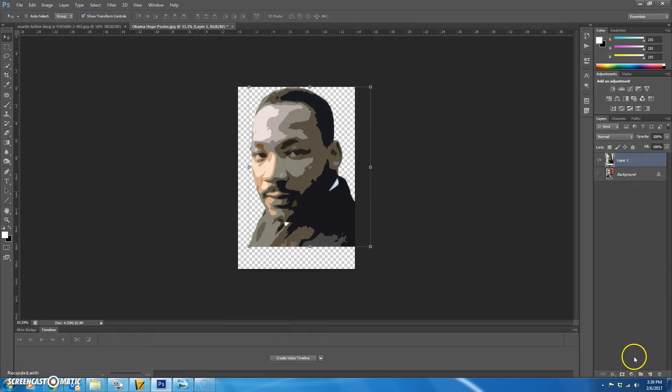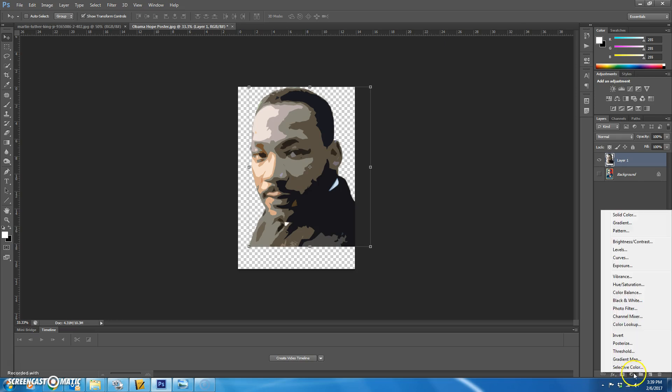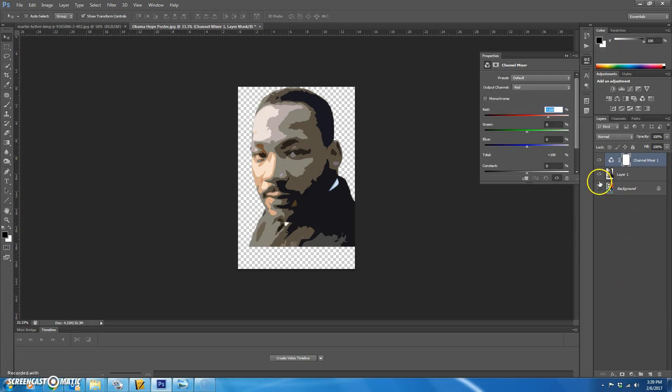The next thing we're going to do is add three adjustment layers. So let's start with the first one. You're going to click down here on the adjustment layer and you're going to choose channel mixer. Click monochrome. That's going to turn it different shades of gray.